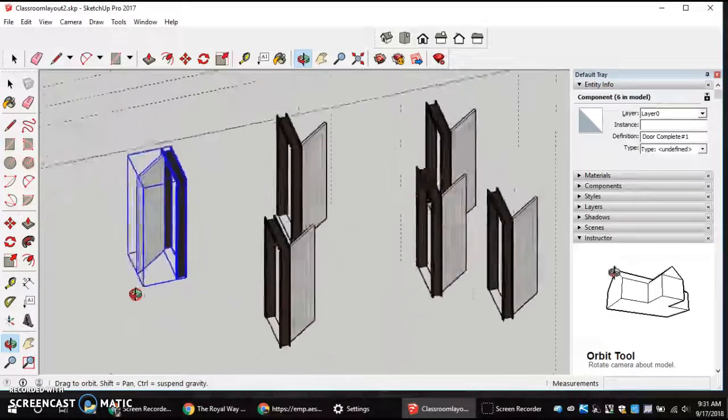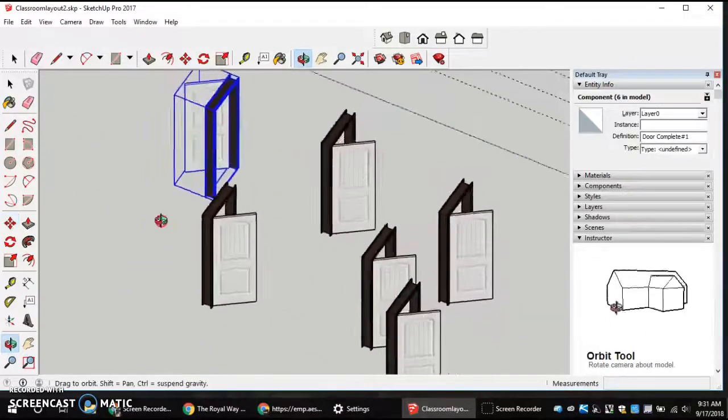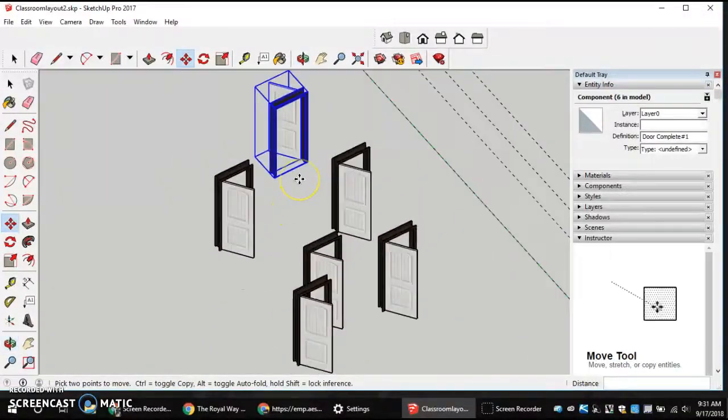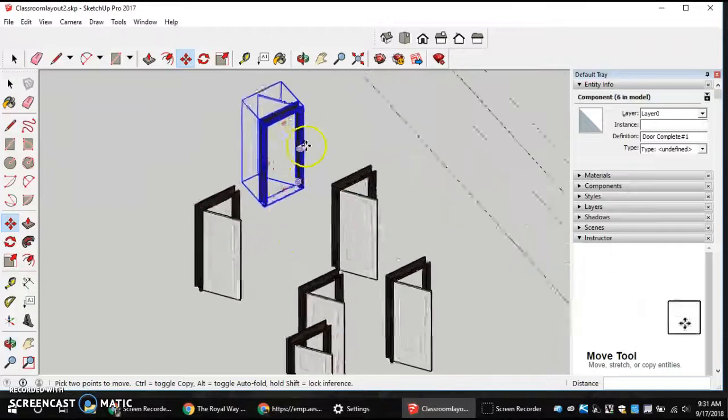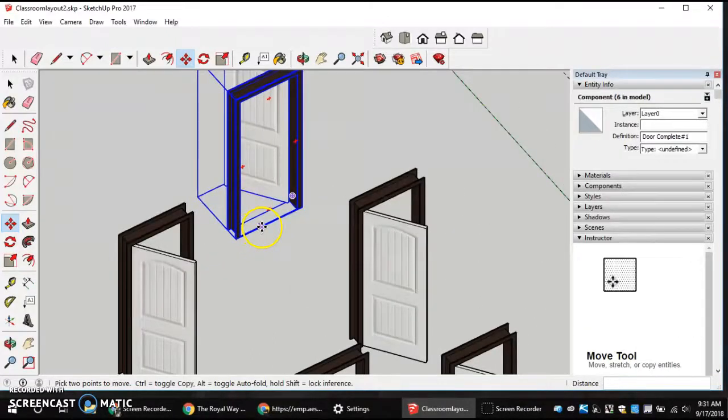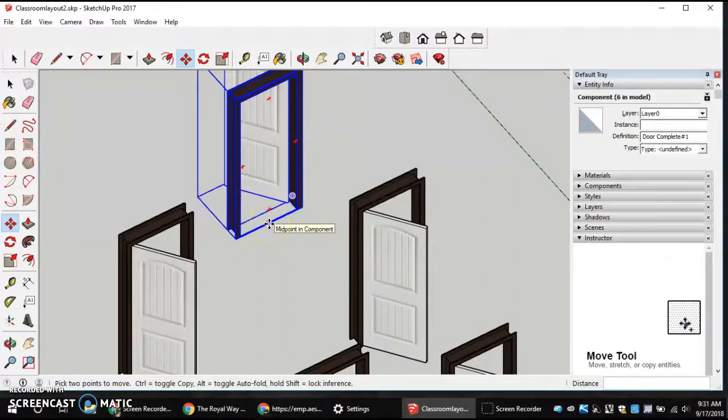Now, the next thing I'm going to do is I'm going to orbit around my door, and I'm going to click on the midpoint of my component by sliding down this blue line right here. It snaps to the midpoint of the component. Click.